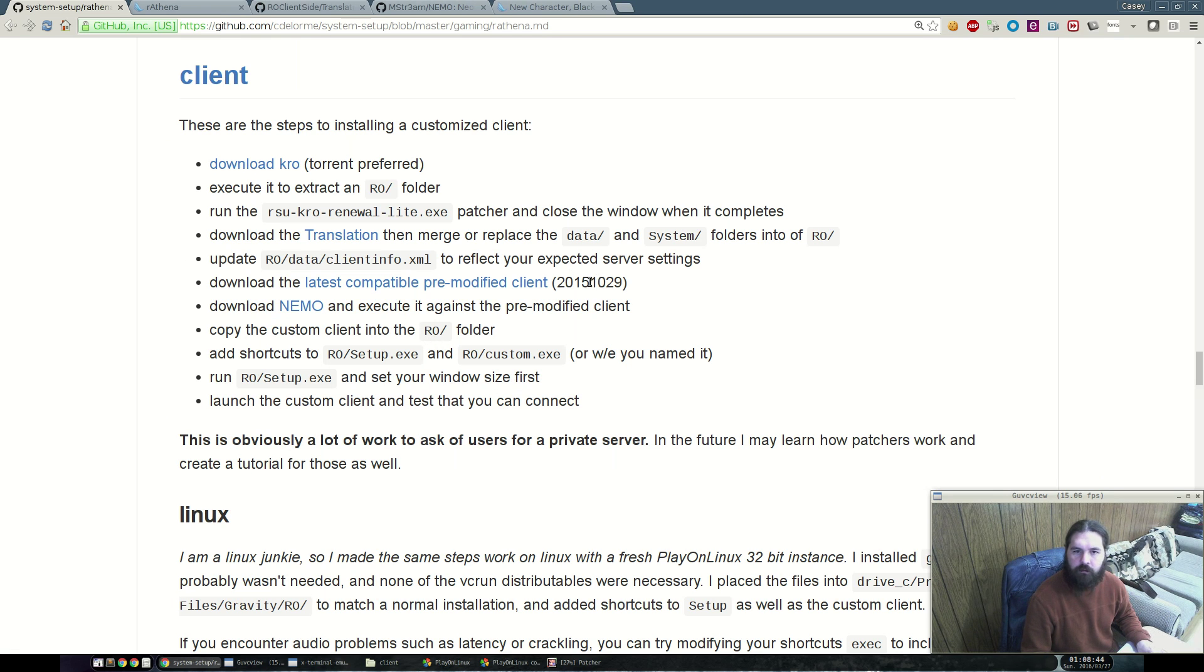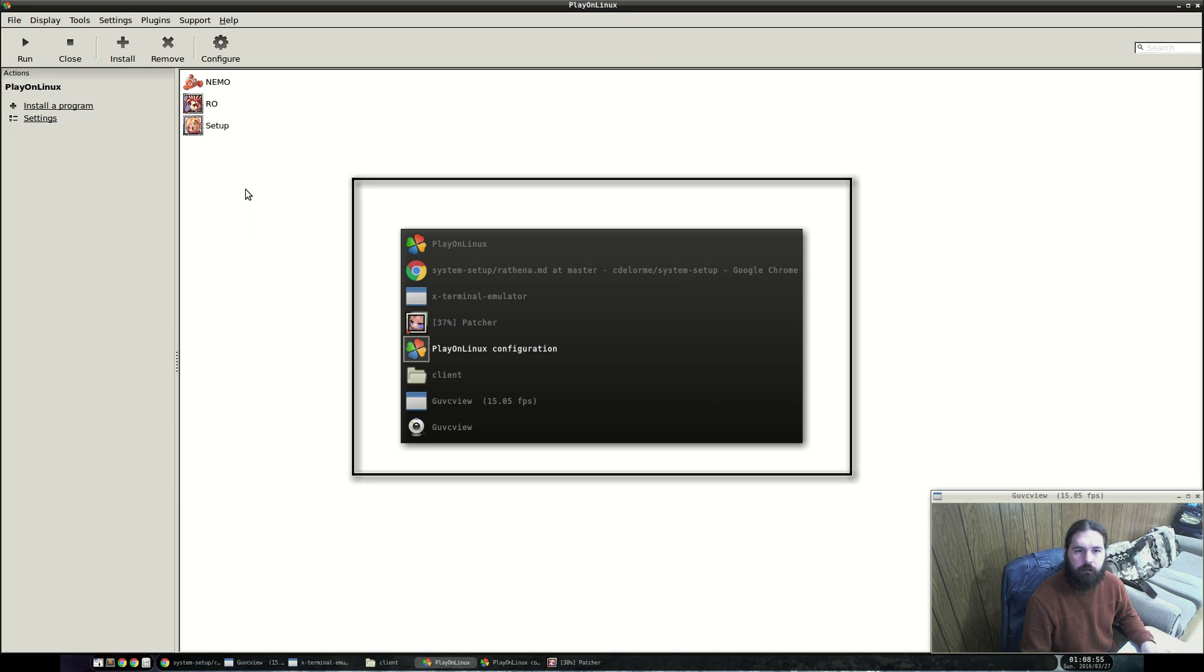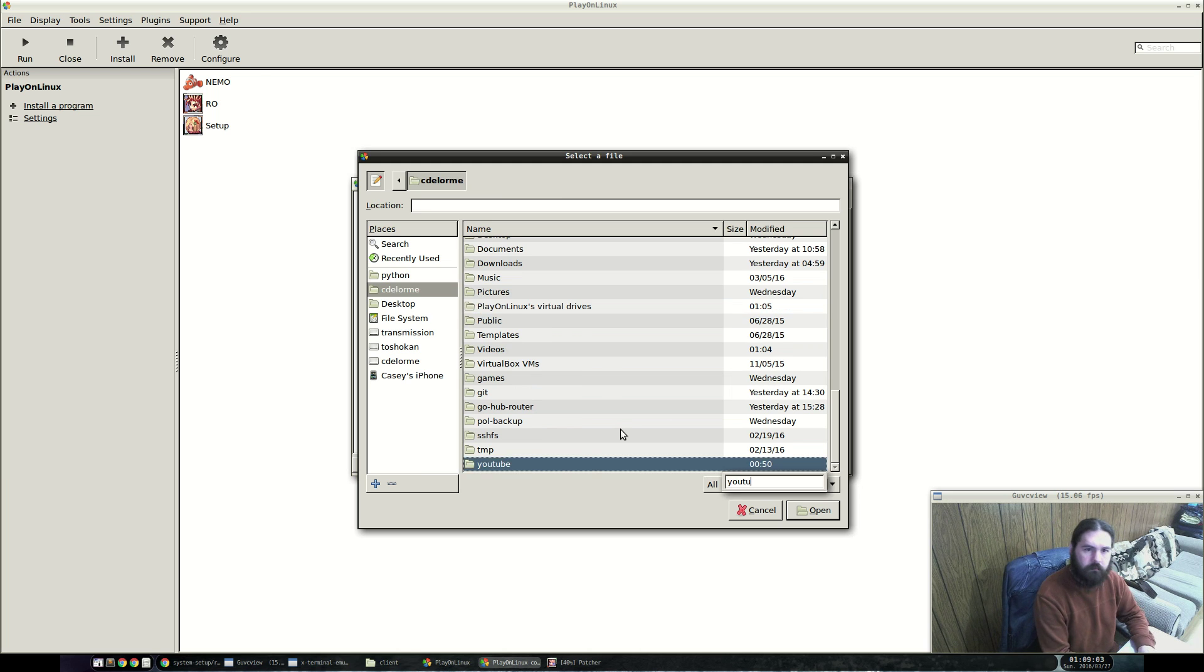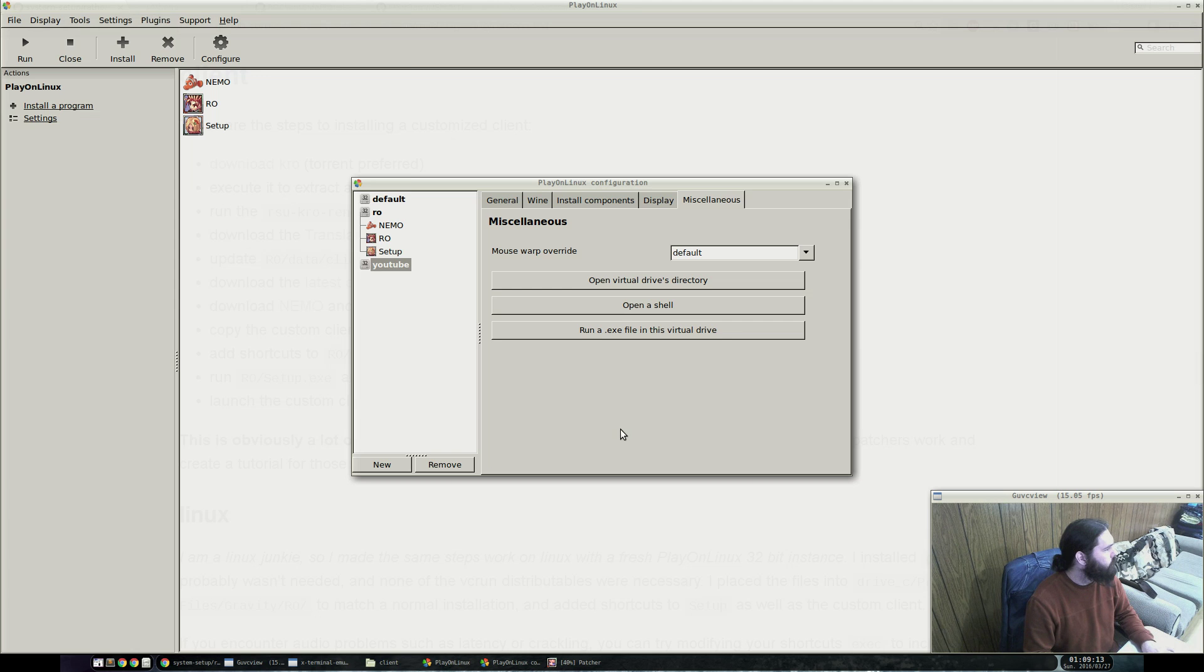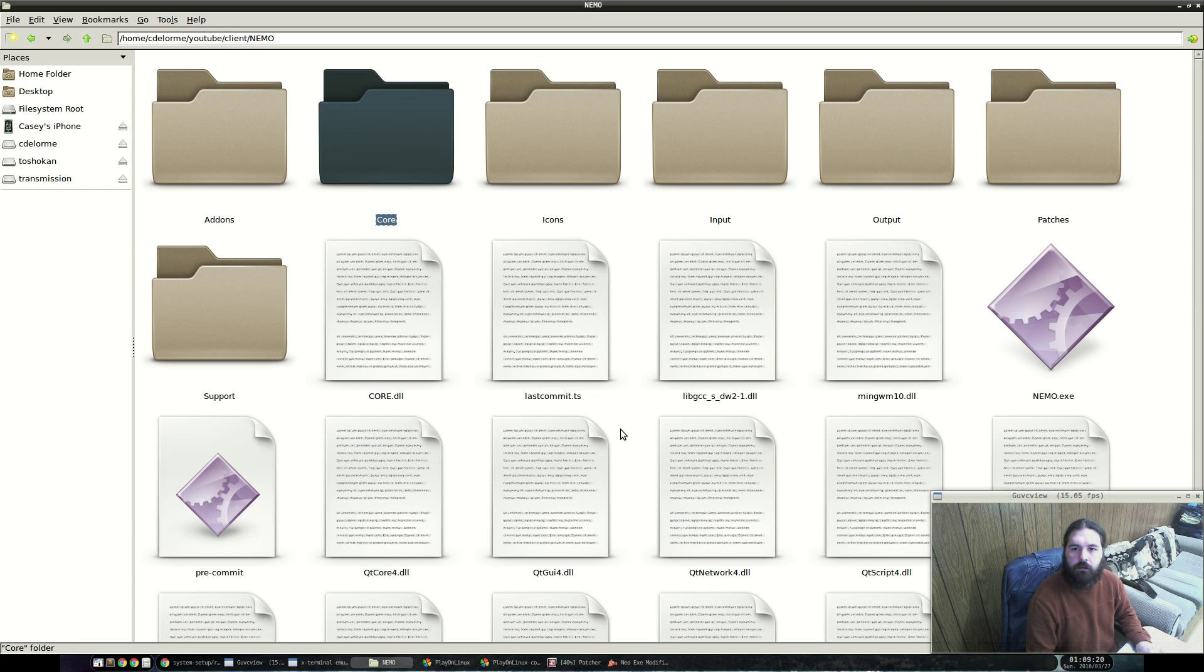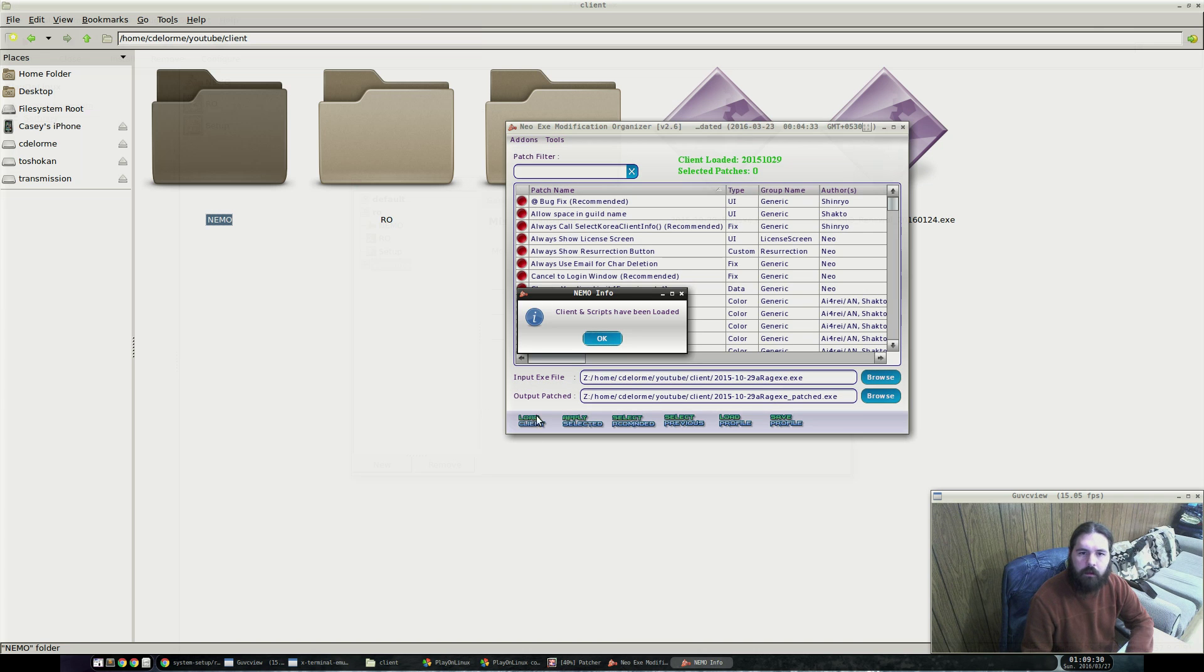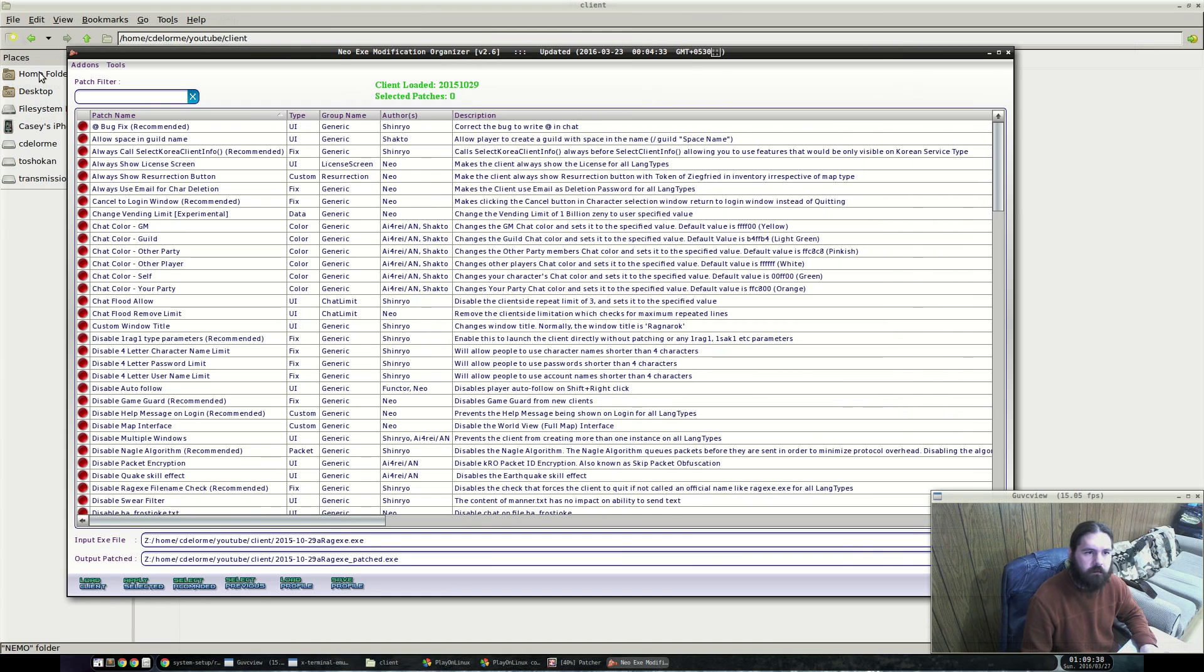This page will take you to the latest supported clients list and will go through some of the details and provide download links for just the client exe. Like I said before, in the previous video when we were compiling, we're using the 2015 October 29 client. What we need to do is load that into the nemo. Nemo is another executable so we can run that from here as well. I'm going to move the client here into the nemo folders. We're going to browse for this, go into one folder above. Here's the client. We'll load the client.